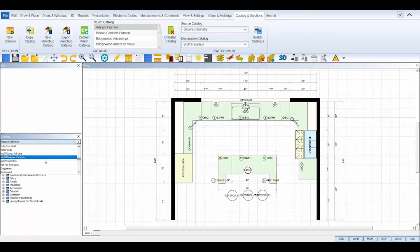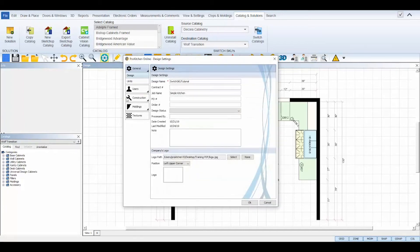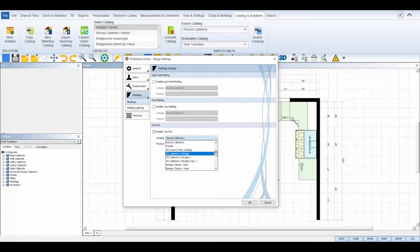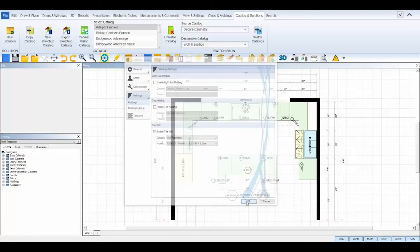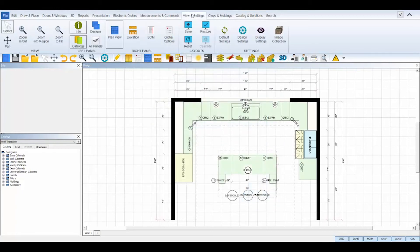Second, reopen your design settings and change your molding settings to your destination catalog. Then finally, set your style options for your destination catalog by opening your global specifications view panel.